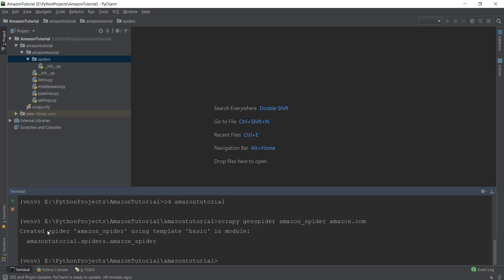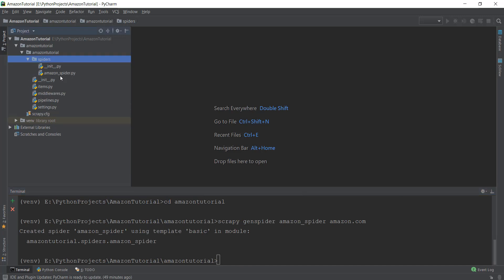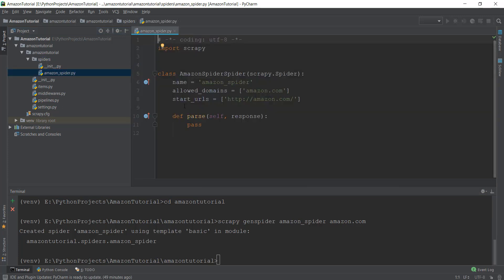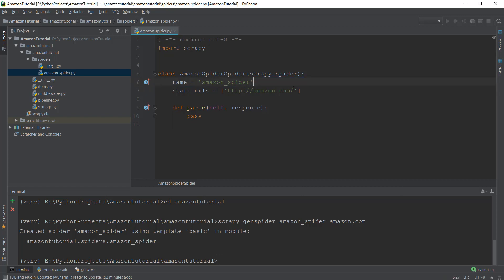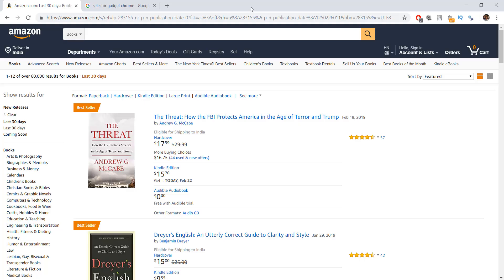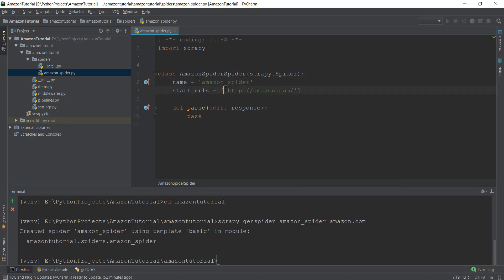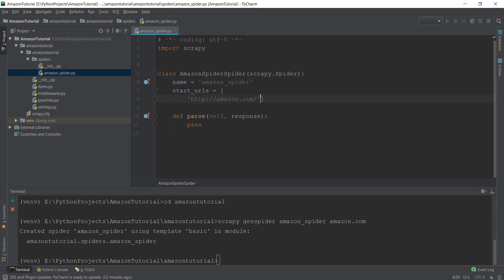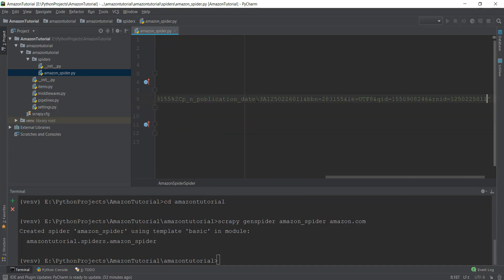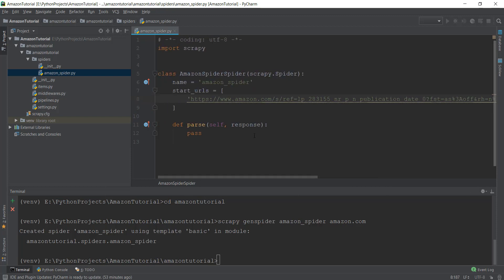Magically, our spider has been created. If we refresh the spiders folder, we can see the new file 'amazon_spider'. Opening it up, you can see that the parse function and the class of Amazon spider have been automatically created. Now we can remove the 'allowed_domains' line because we don't need it. And instead of the default 'start_urls' with just amazon.com, we are going to paste the specific link that we actually want to scrape — this big URL — into our start_urls.